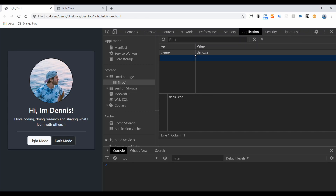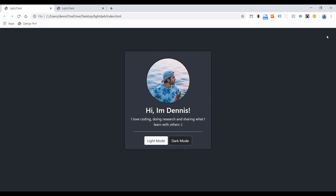We're going to store this data within the browser. We can use cookies or local storage for this — I'm just going to use local storage and set the value of theme, switching it whenever a button is clicked. That's what we're going to do in the first half of the video. In the second half, we're going to show how to store this information in the database, using Django, so a user logging into a different computer can still see their settings.